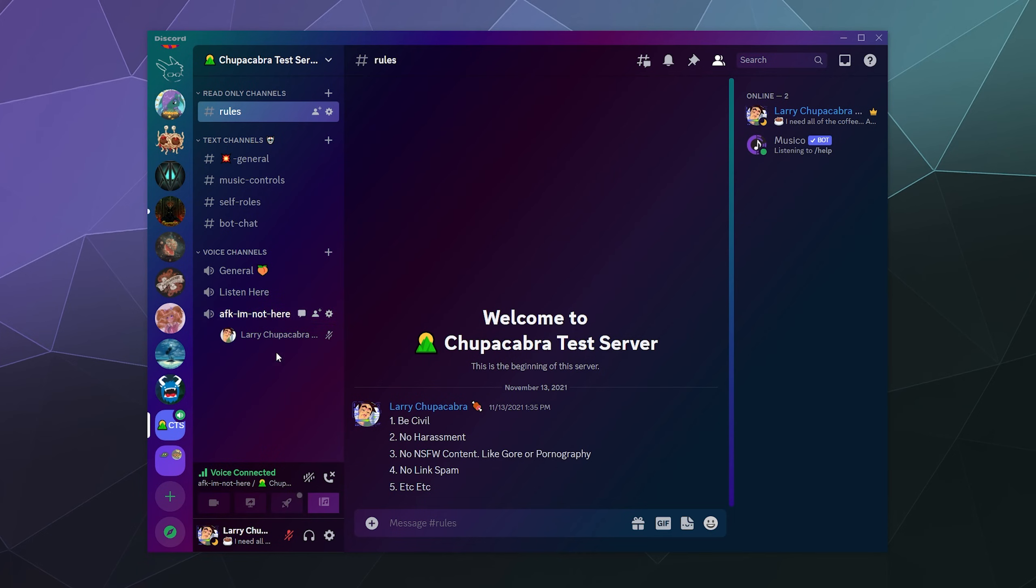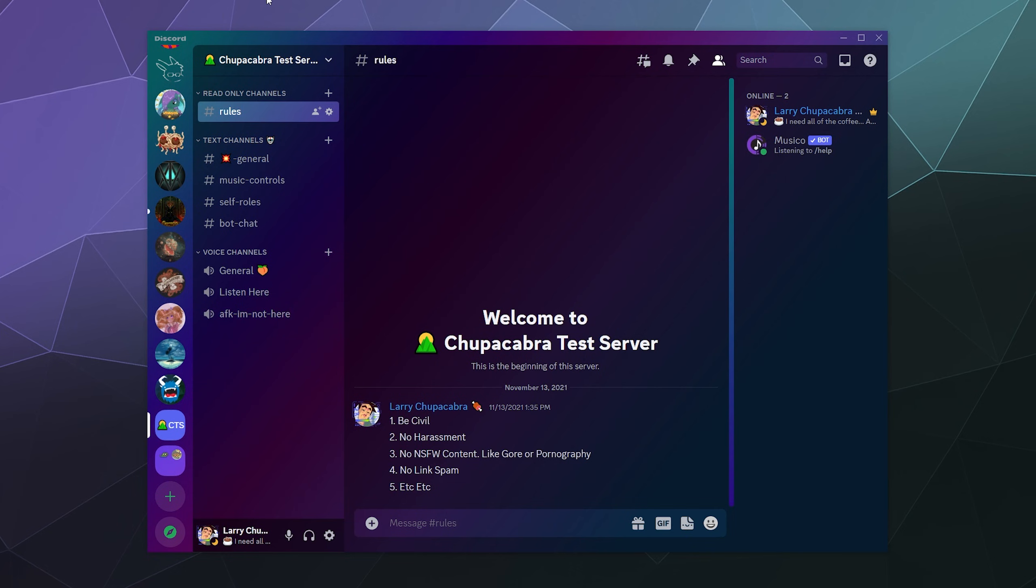So that'll be it for this one, ladies and gentlemen. I've been your host Larry. Don't forget to like and subscribe. This has been a brief look at how to set up an AFK channel on Discord updated for 2023 and I will catch you next time. Bye everybody and have a good one.